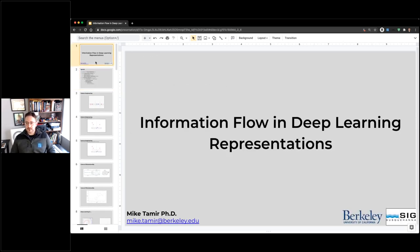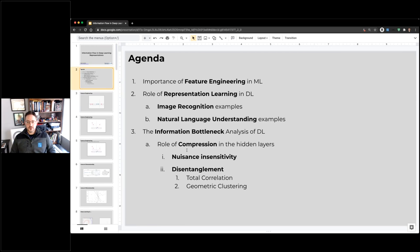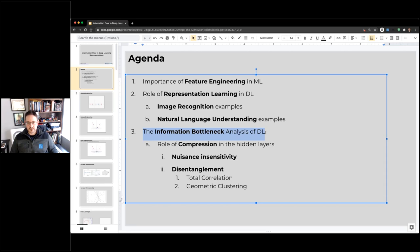Today we're going to talk about information flow and deep learning representations. This feels almost like a retrospective of a lot of the things we learned over the past eight or nine years in deep learning — applying in particular the information bottleneck analysis, the Tishby analysis of deep learning, and what happens from an information theoretic perspective to our data as it flows through a deep learning model.